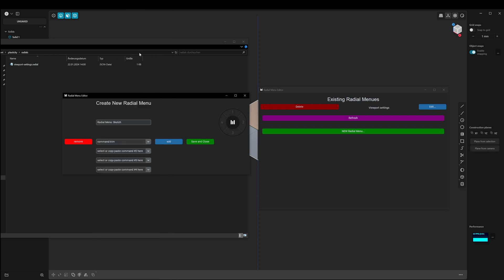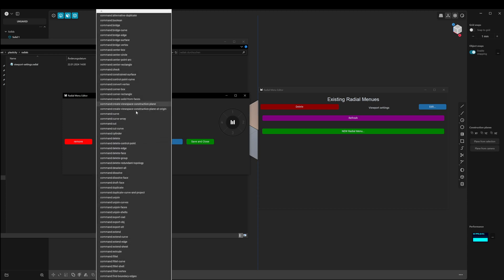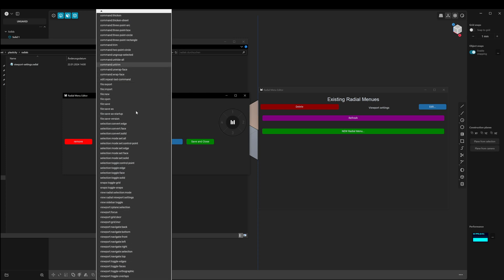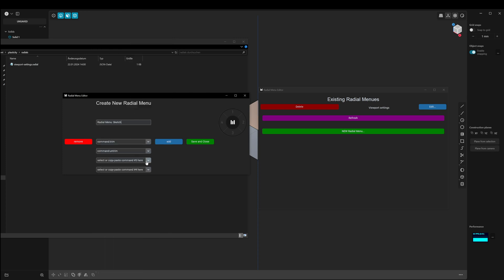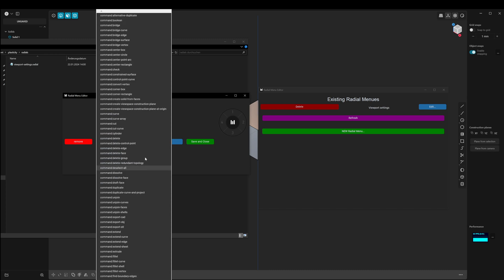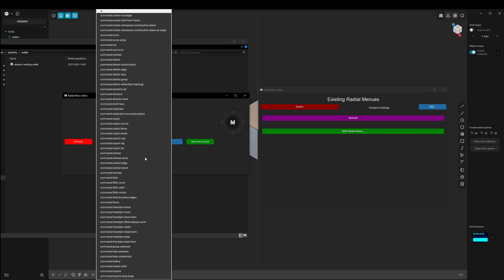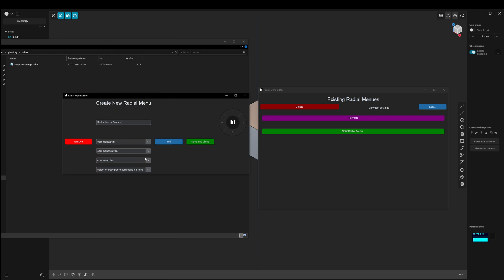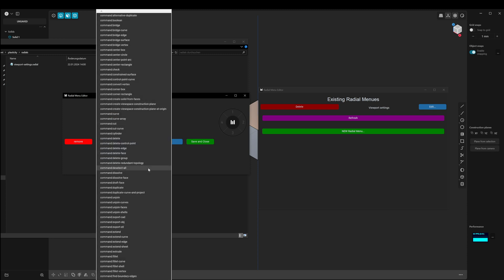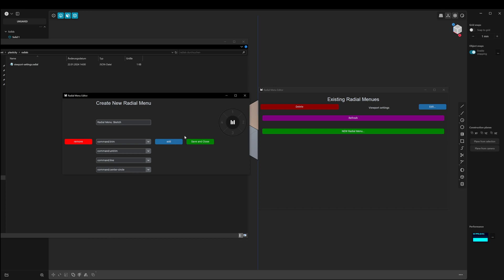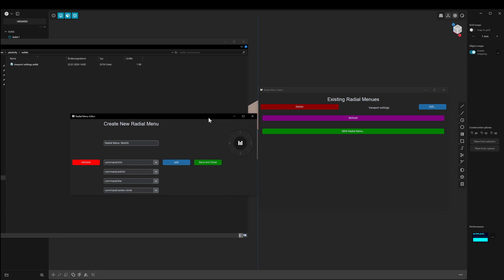I can search for tools. I will select the Trim tool, the Untrim tool, the Command Line, and the Center Circle. After that I will save and close my newly created radial menu.